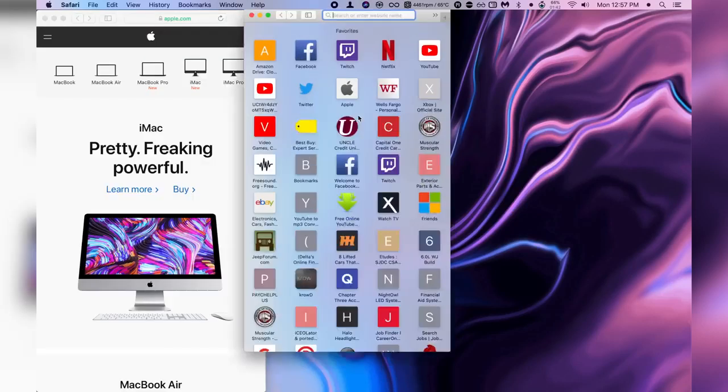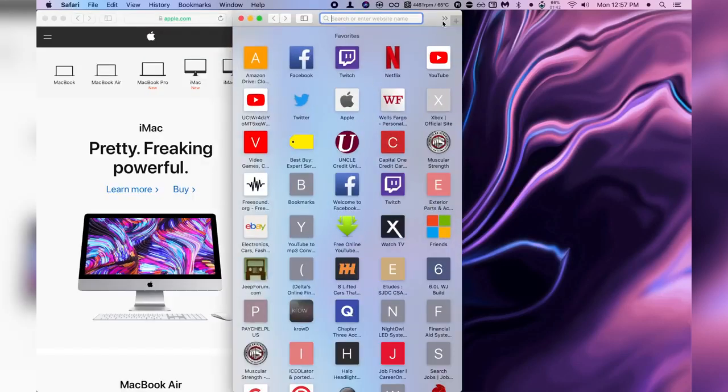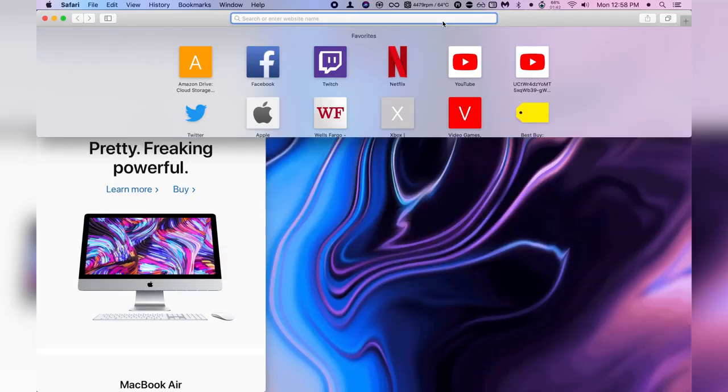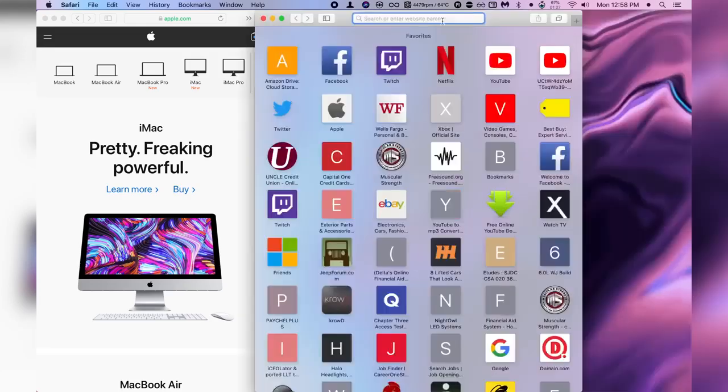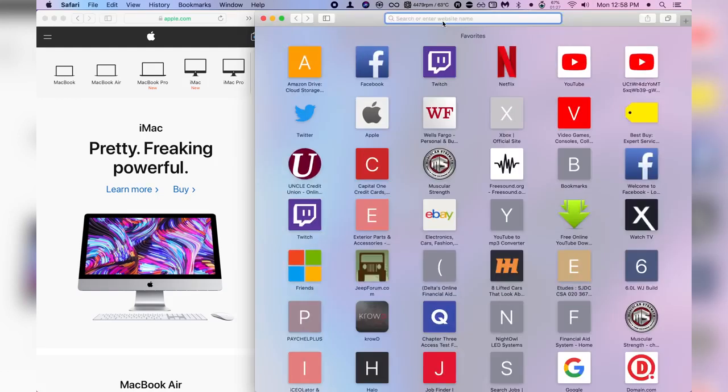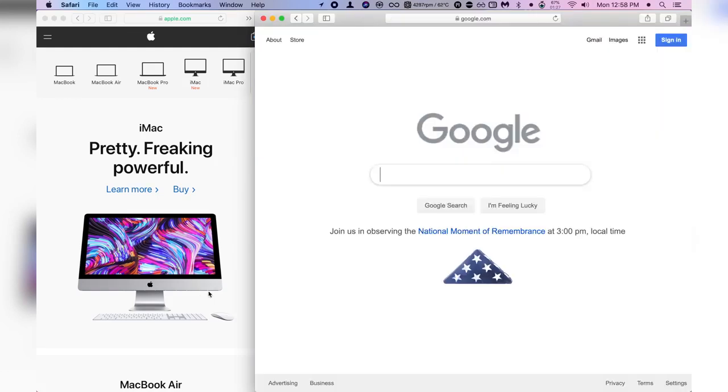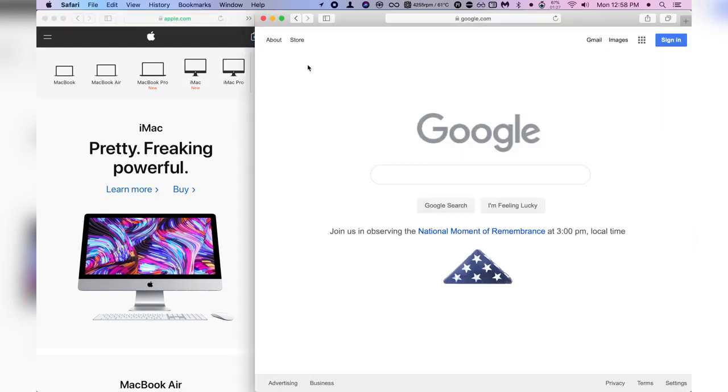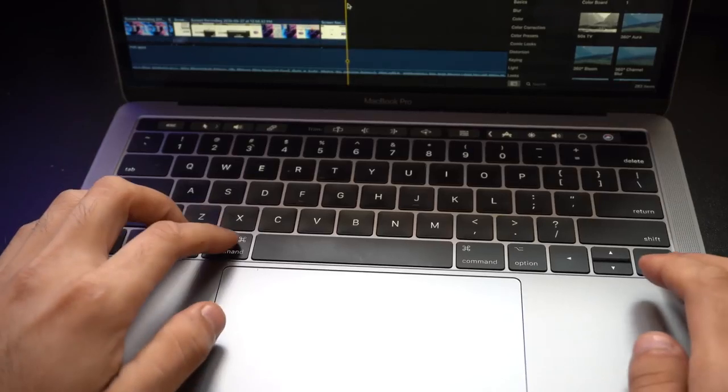But with this application it allows you to actually snap the apps on any corner of the screen allowing you to not only be more organized and more productive but it's very quick in doing so.